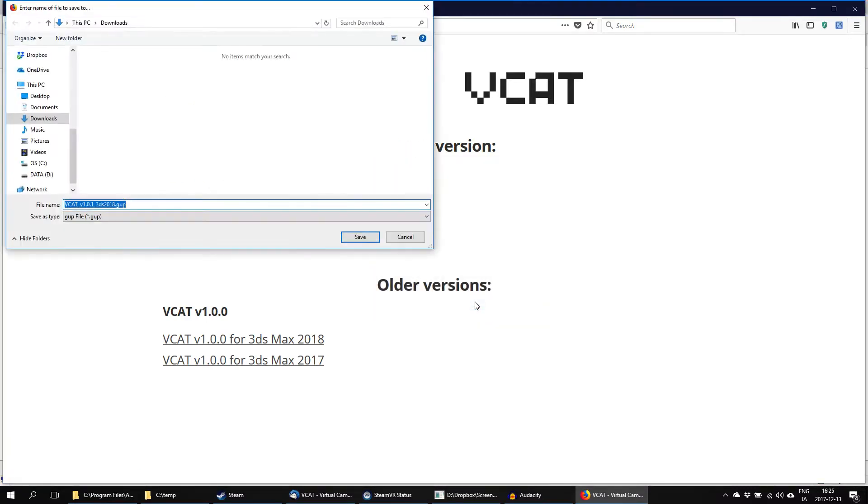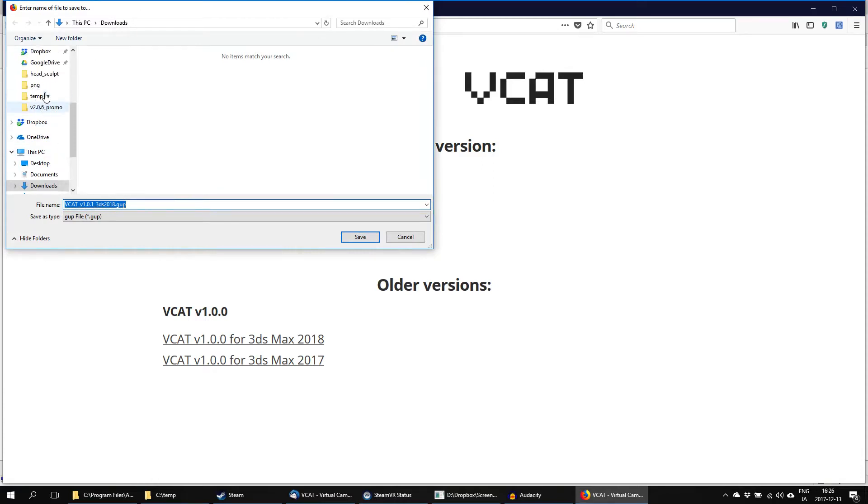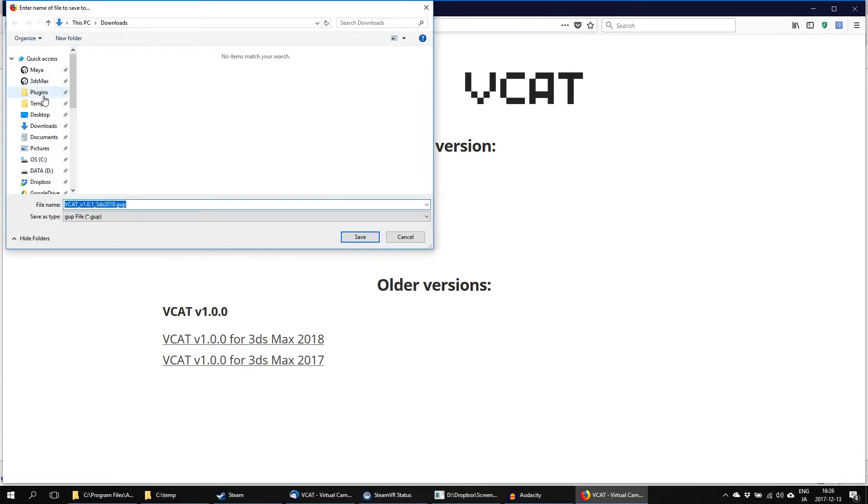Download the plugin to your 3DS Max plugin folder. In this case, this would be c.programfiles.autodesk.3dsmax2018-plugins.